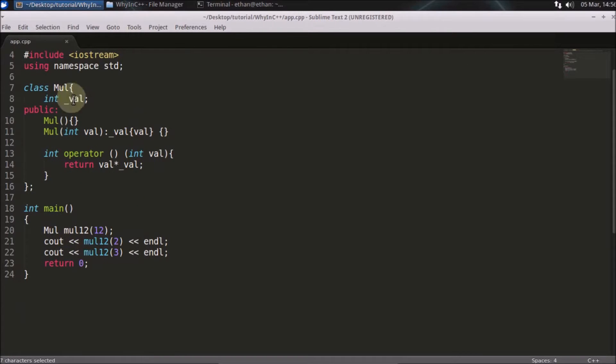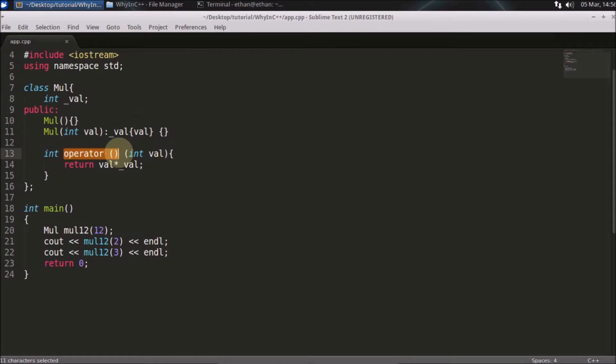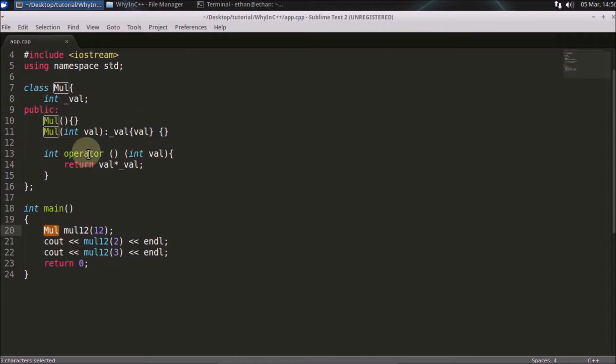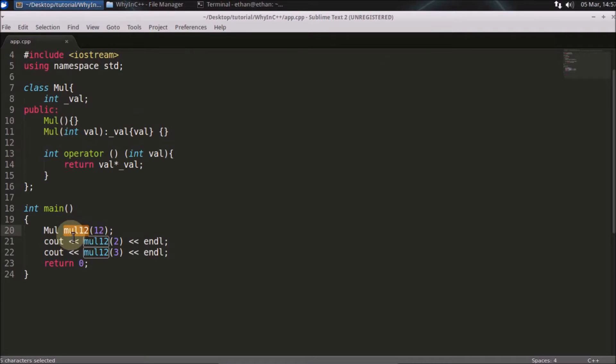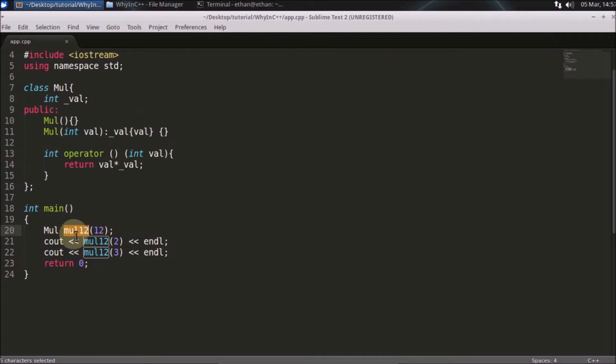This is your class here and you have overloaded this operator. You created this one object of this class multiplication and you created this object and you passed the parameter, the initial parameter you wanted to set in this. And I kept this name as multiplied by 12. So this object is set.